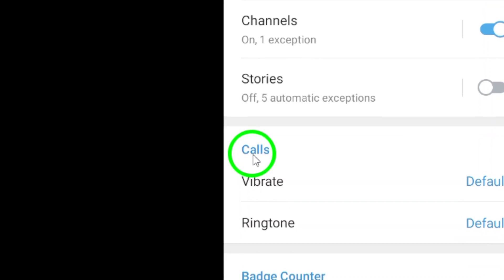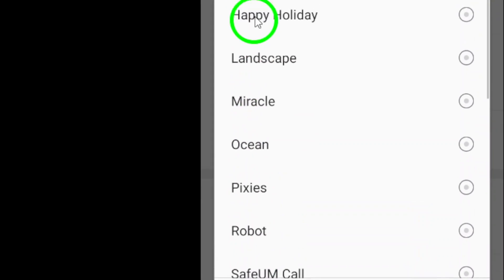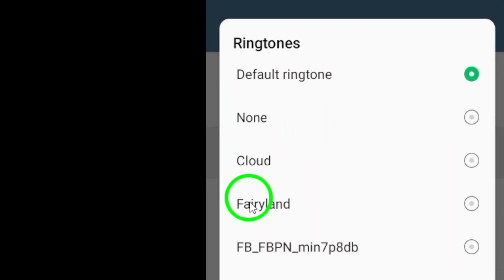Under the Calls section, you will see an option for Ringtone. Tap on it to access the list of available ringtones that you can choose from.